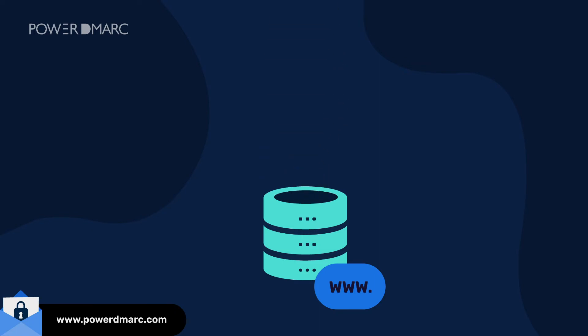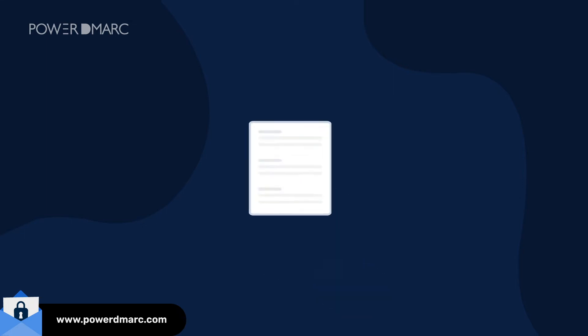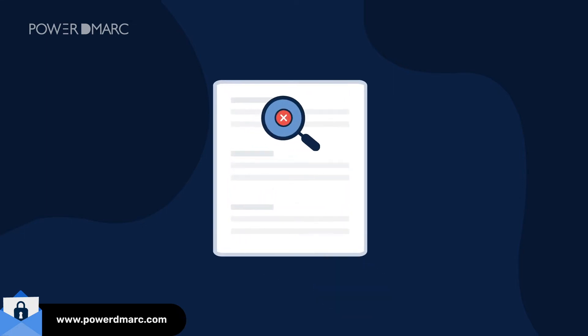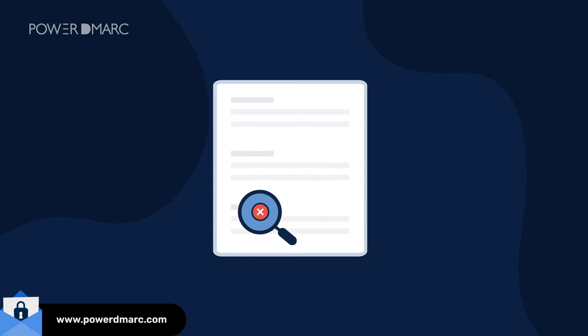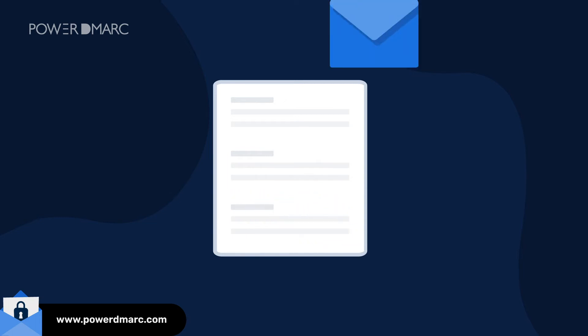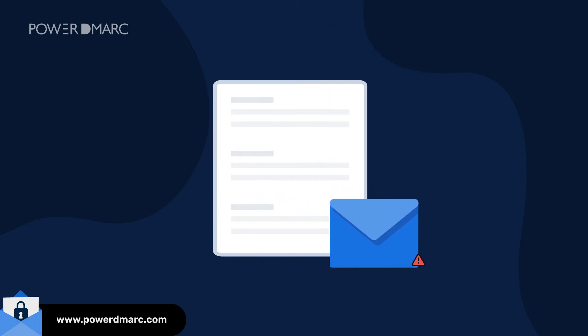However, you are not done yet. Most domain owners make the mistake of manual implementation and leave it at that, without monitoring their email channels. This can cause problems like email deliverability issues, especially on an enforced policy.